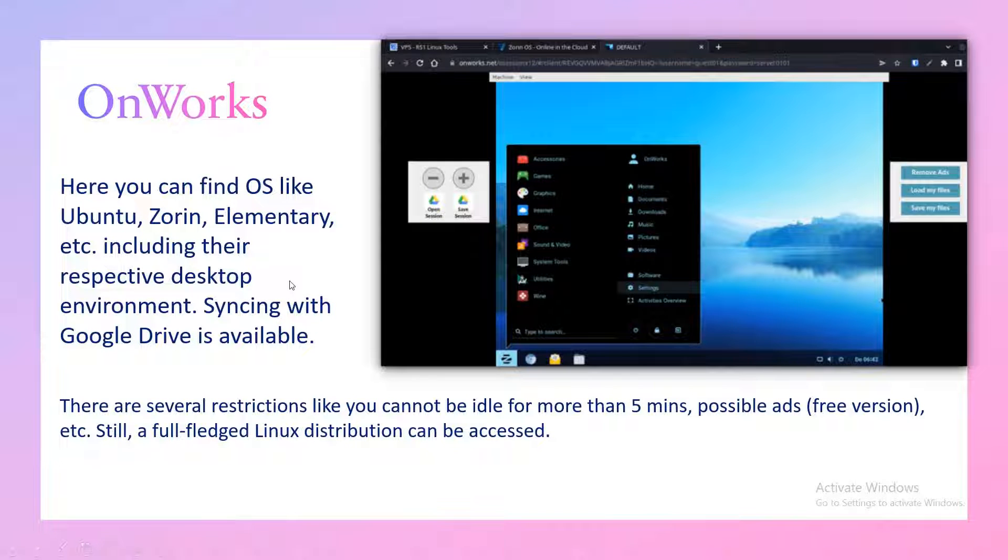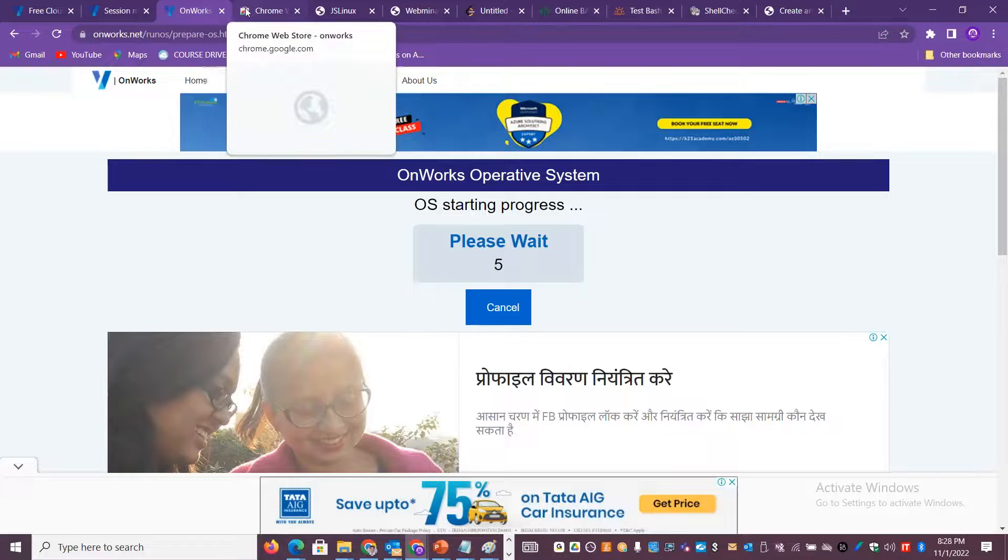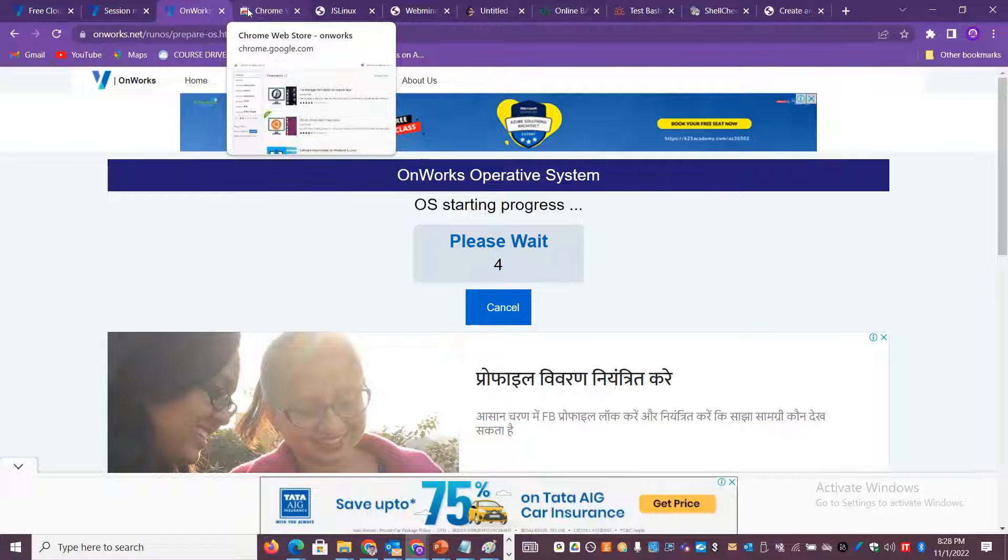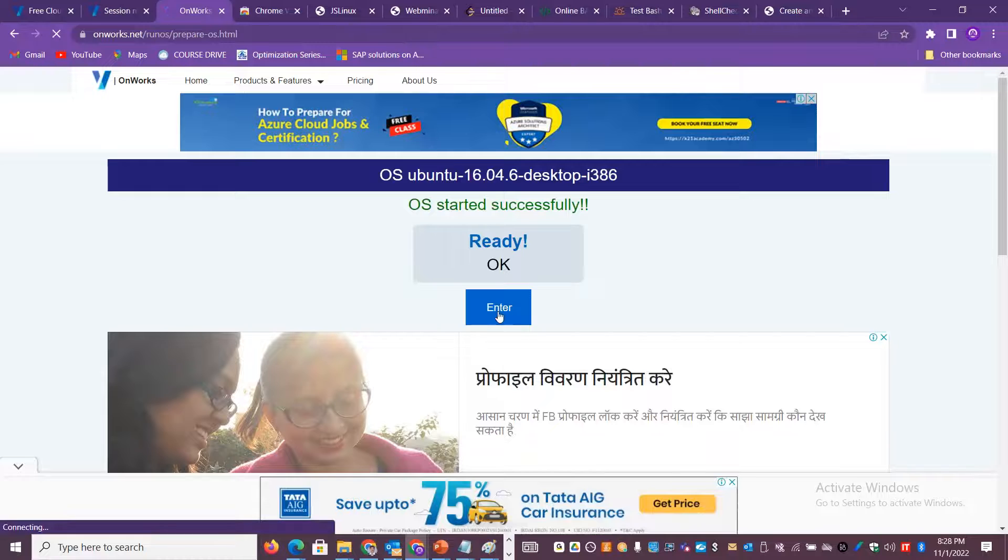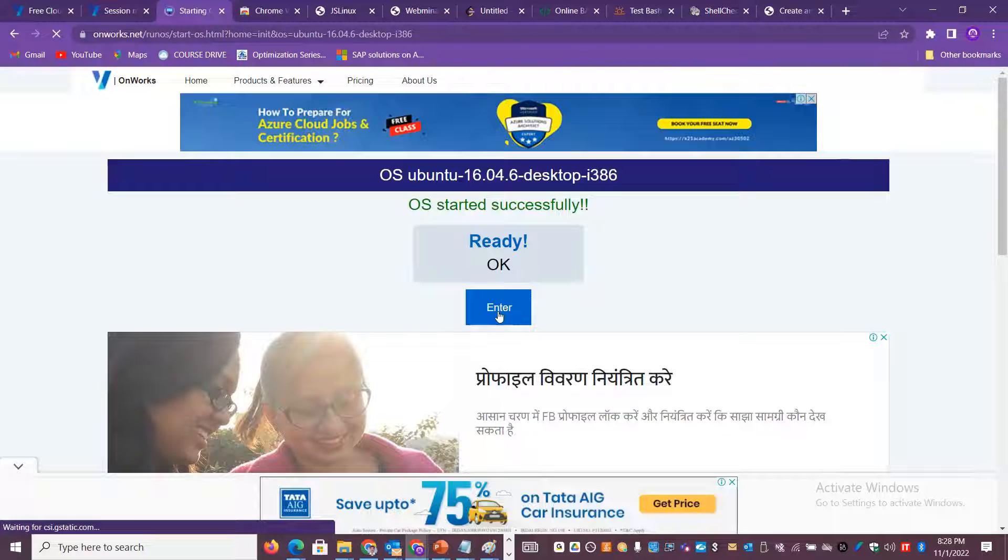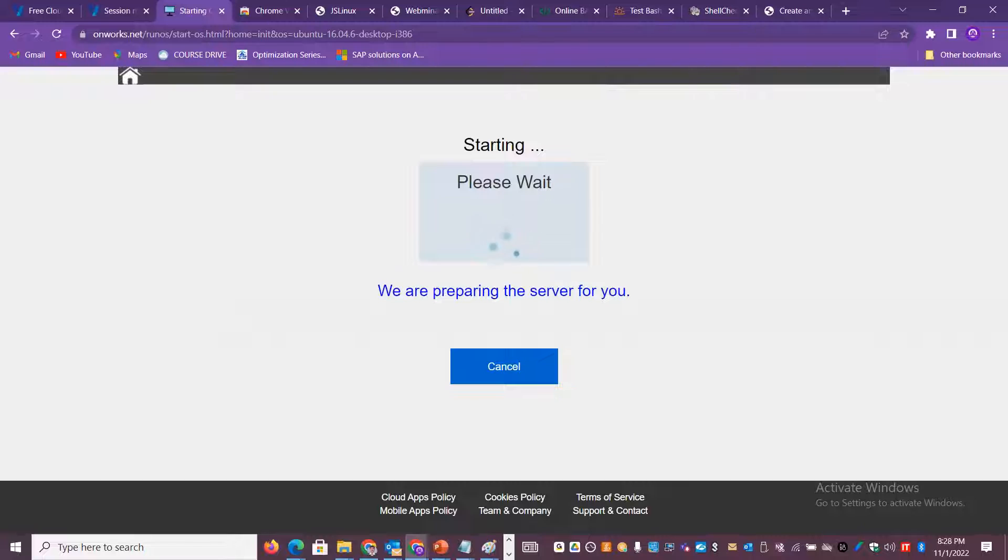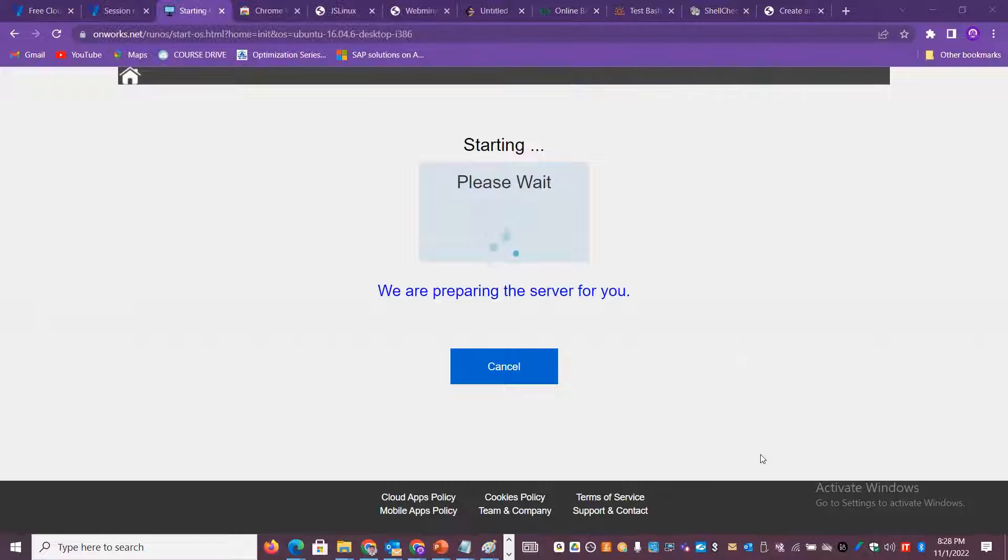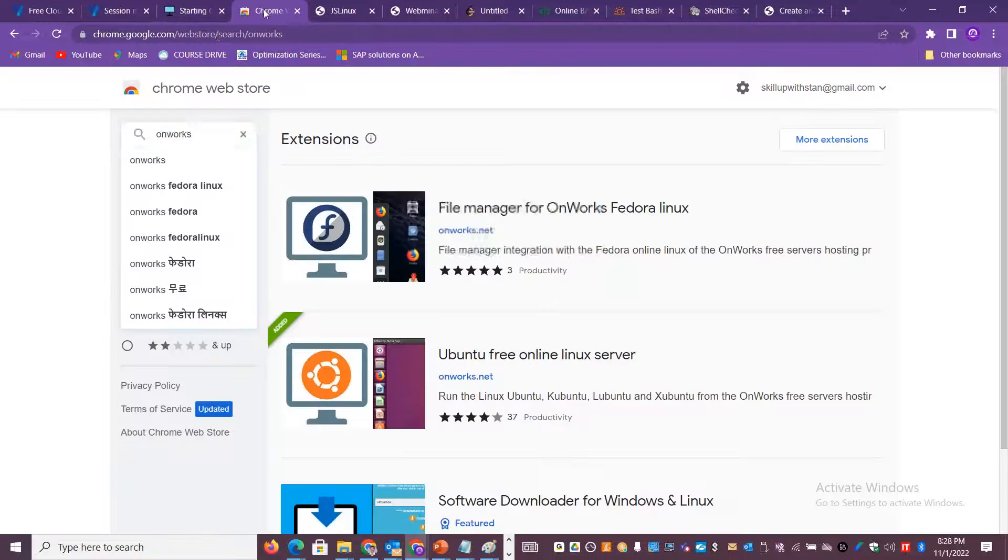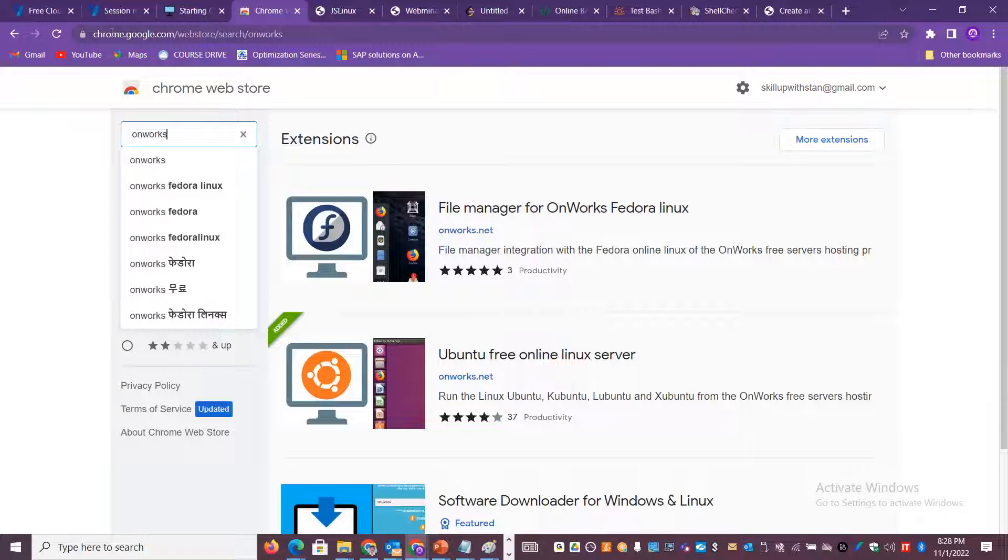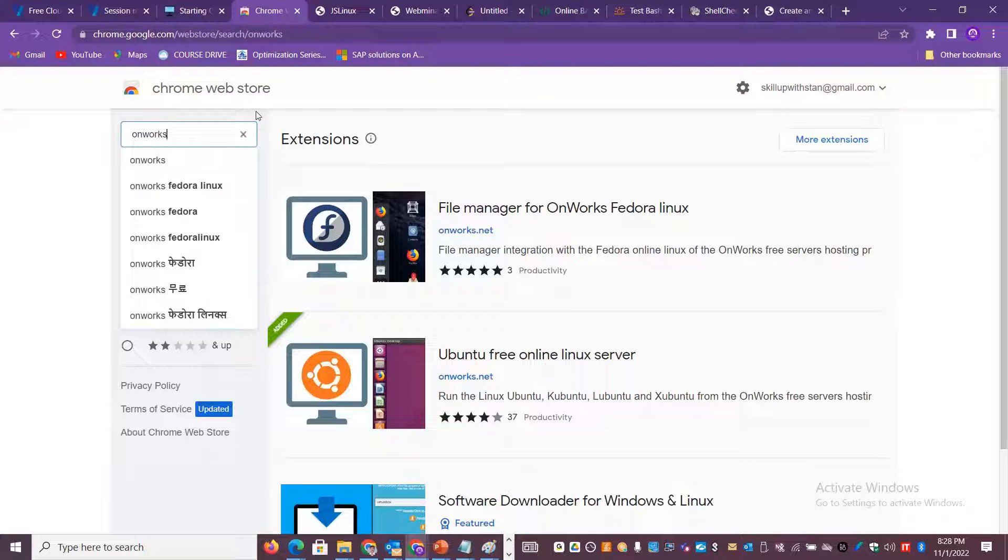While this is getting loaded, you can also access OnWorks in another option. If you're having Google Chrome like what I have - not just Google Chrome, even for other browsers - you've got a lot of extensions where you can go and access the operating system.